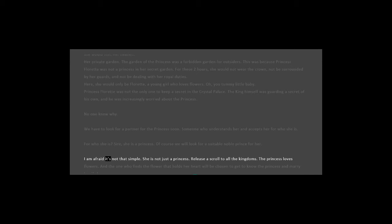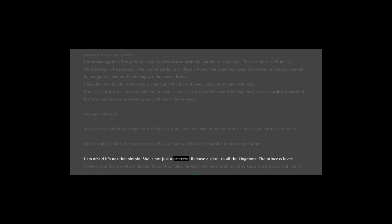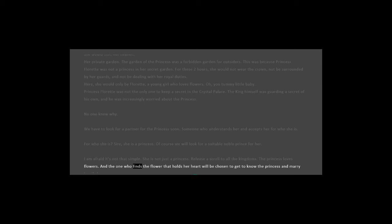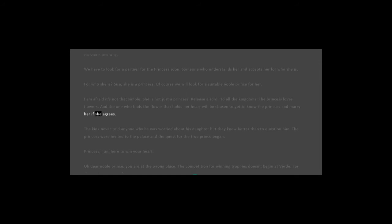I am afraid it's not that simple. She is not just a princess. Release a scroll to all the kingdoms. The princess loves flowers. And the one who finds the flower that holds her heart will be chosen to get to know the princess and marry her if she agrees.